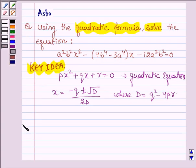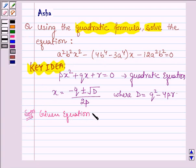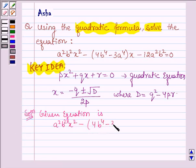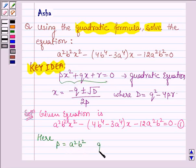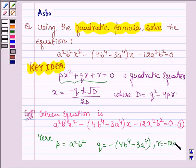Let us now begin with the solution. On comparing the given equation — a²b²x² minus (4b⁴ minus 3a⁴)x minus 12a²b² equals 0 — with the general form of the quadratic equation, we find that p equals a²b², q equals minus(4b⁴ minus 3a⁴), and r equals minus 12a²b².